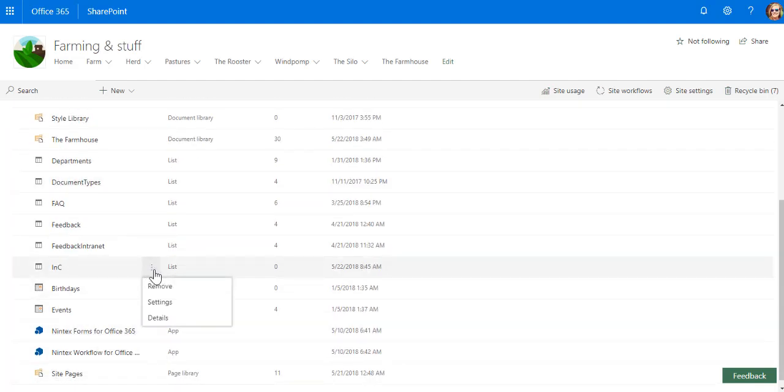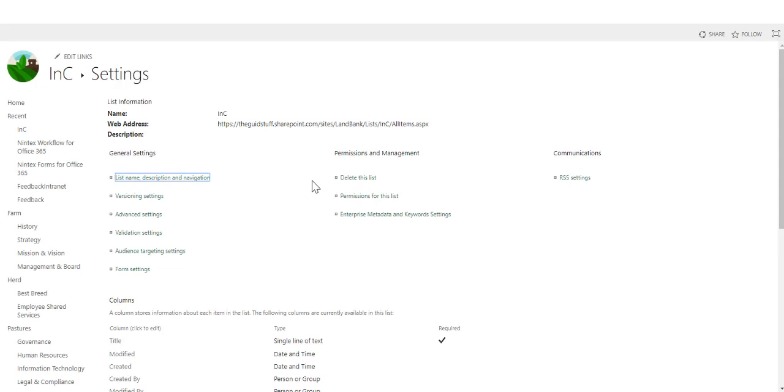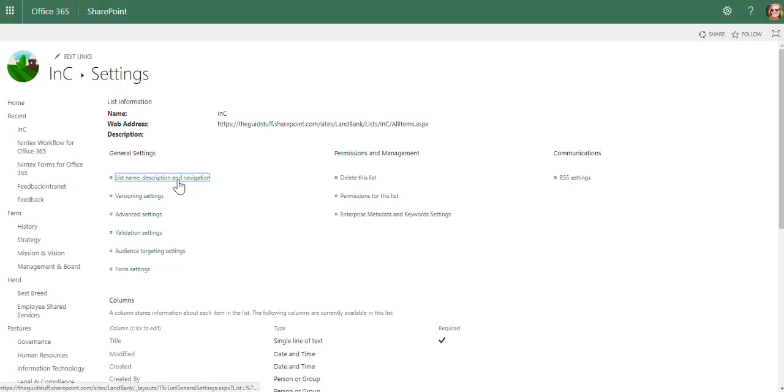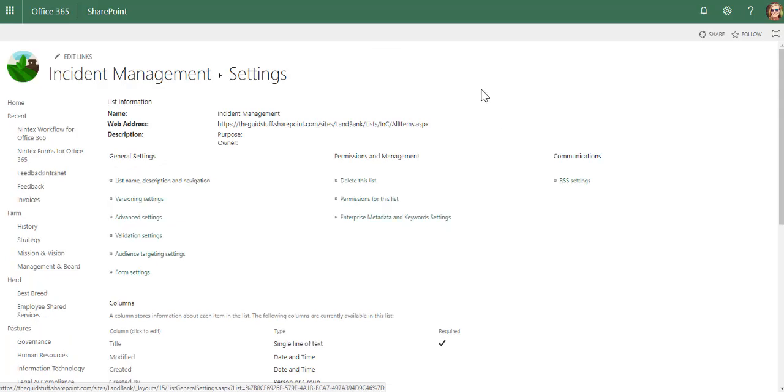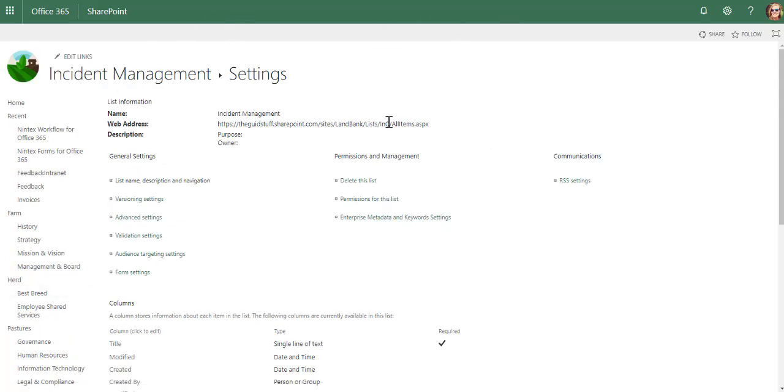I can immediately go to settings straight from here, and I can then rename this. Our app is renamed, and the URL still stays short and sweet.